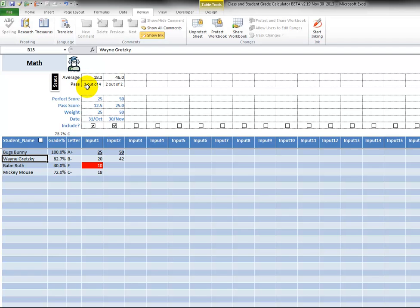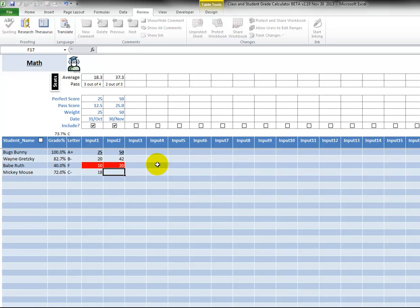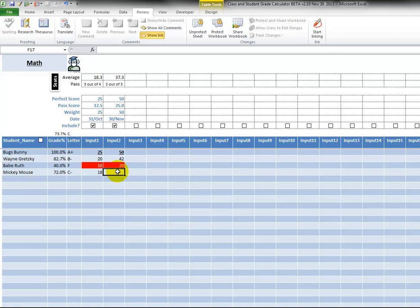I've only entered two grades so far. Next, Babe Ruth, let's say that again he doesn't do so well, he's always playing baseball - 20. So two out of three have passed so far. And then Mickey Mouse is going to get a 39. So you see how it adjusts everything.